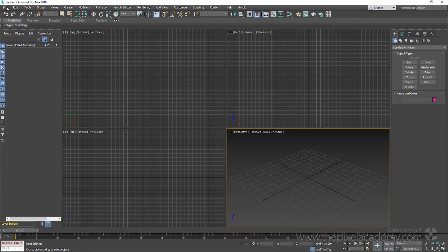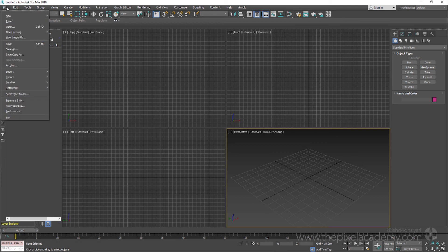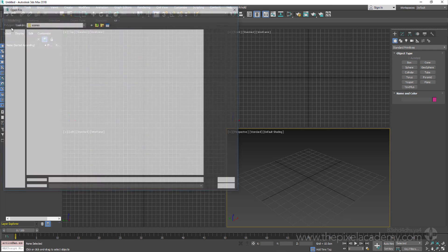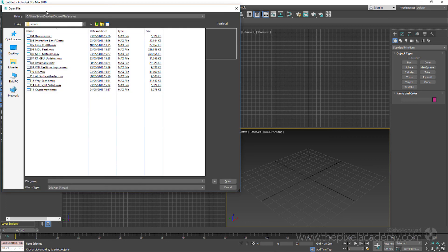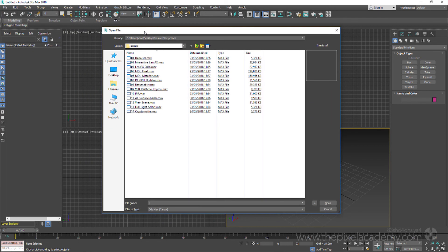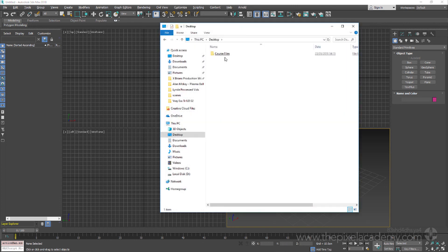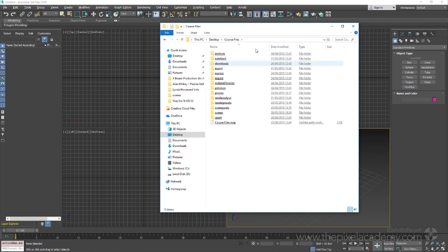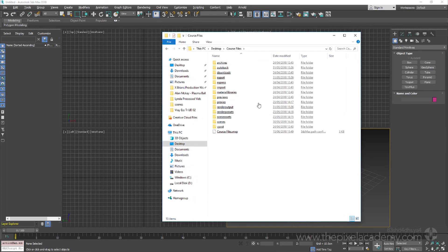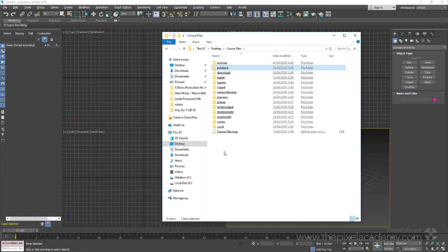So whenever we want to open up a start scene, for instance, we can just use the open command, which takes us straight to the project scenes folder, and then from there select the appropriate folder or scene file. Better still is the fact that we now have access to a project-specific set of autosave or autoback and scene hold files, both of which can be lifesavers should 3ds Max start to behave a little temperamentally.